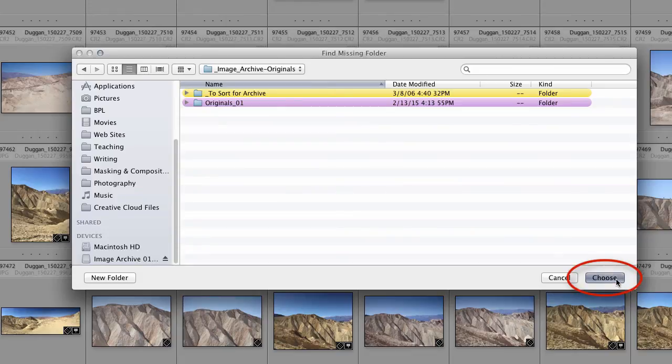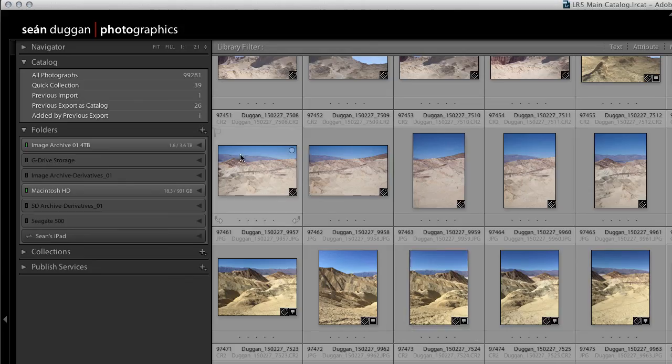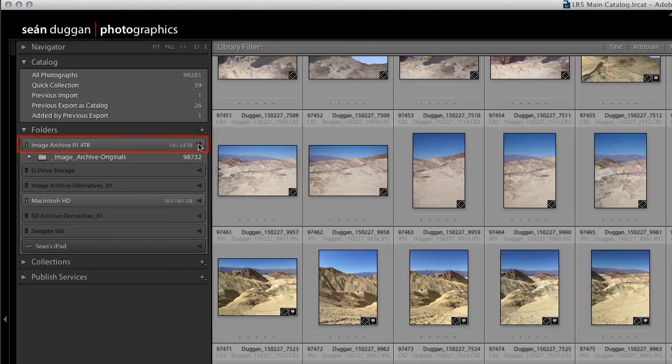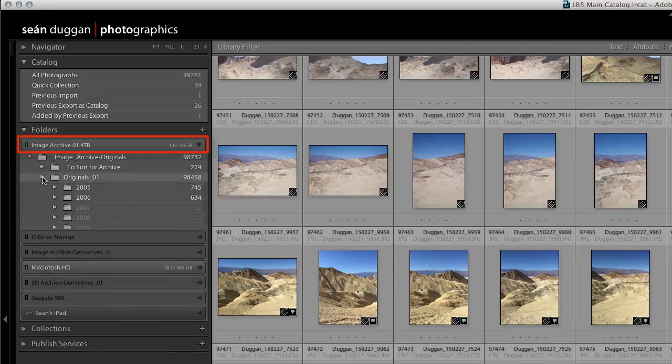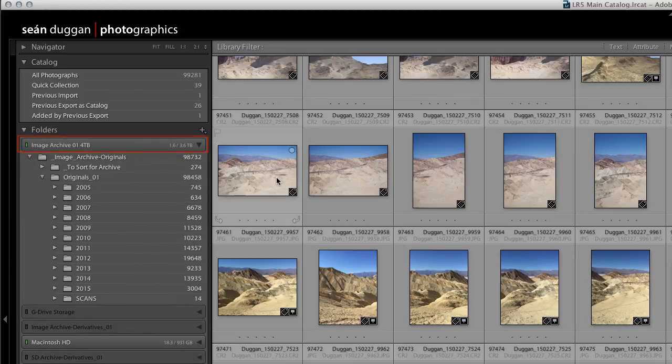And that's it! Lightroom now associates the image catalog with the new location of the image files on the larger capacity hard drive.